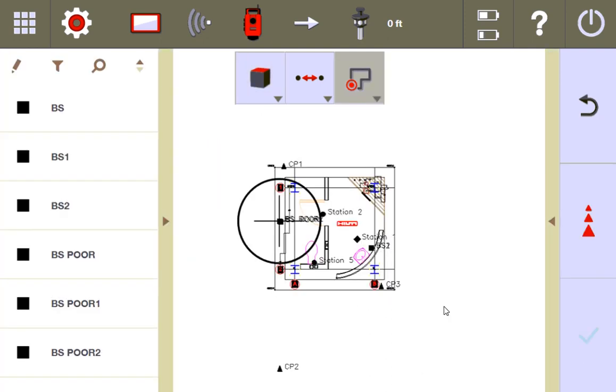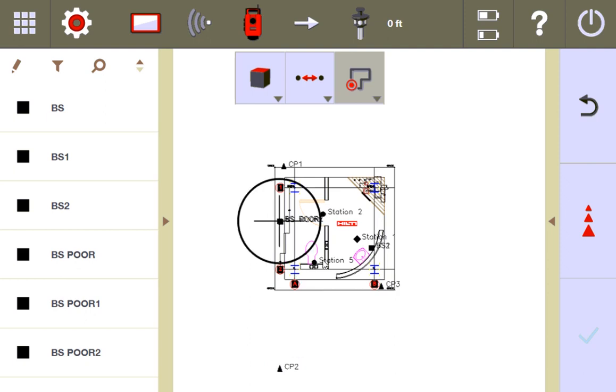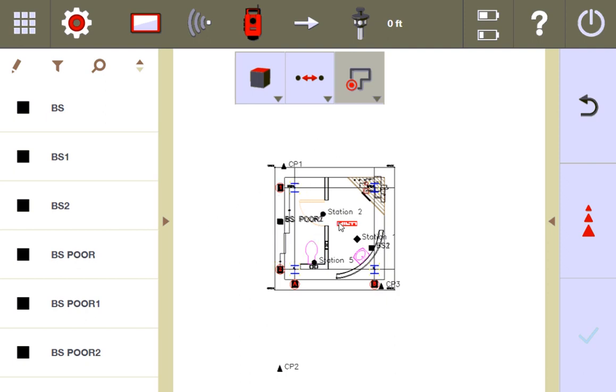I just finished stationing three times on a poor stationing. Essentially what I did is I had CP2 be off by about three inches or so. And because of that, each time I stationed, the total station was doing a lot of work to get a best fit of these control points. Let's see what the results are for my BS points located here where I measured it.